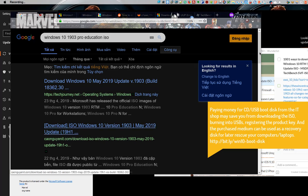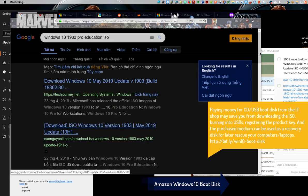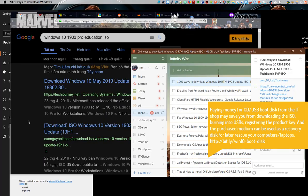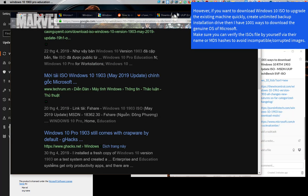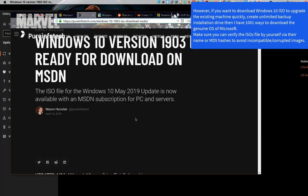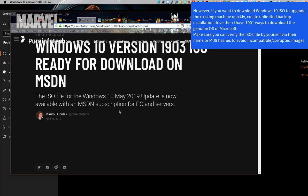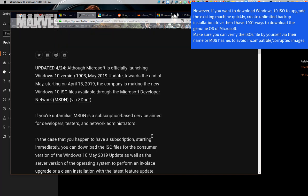Paying money for a CD/USB boot disk from the IT shop may save you from downloading the ISO, burning it to USB, and registering the product key. The purchased medium can also be used as a recovery disk to later rescue your computers or laptops. However, if you want to download Windows 10 ISO to upgrade an existing machine quickly and create unlimited backup installation drives, there are many ways to download the genuine OS from Microsoft. Make sure you can verify the ISO file by yourself via the file name or MD5 hashes to avoid incompatible or corrupted images.